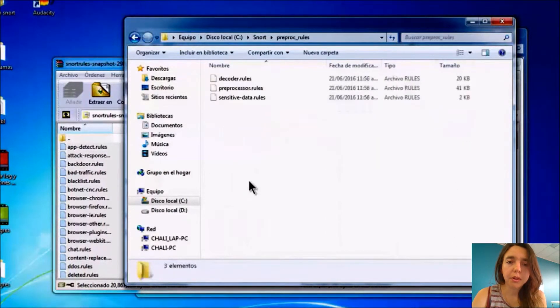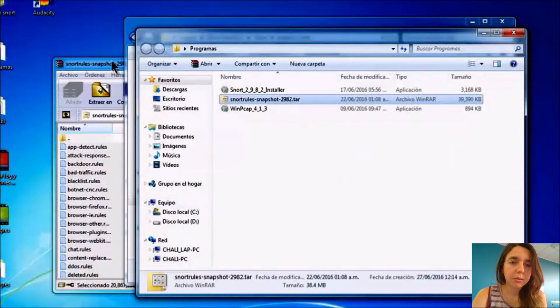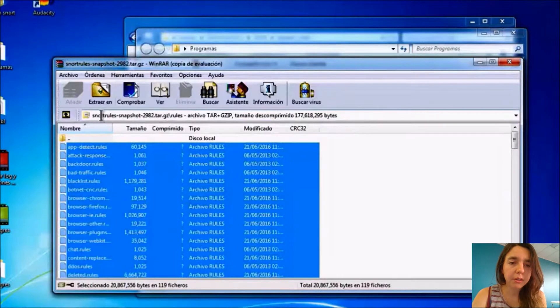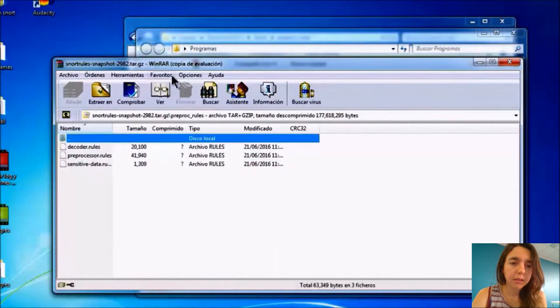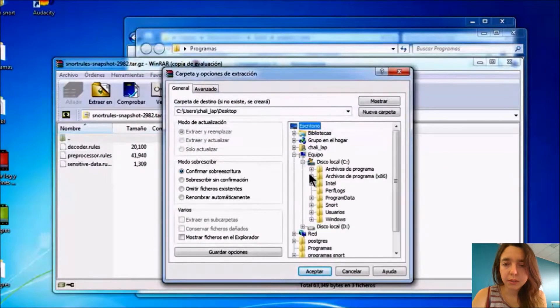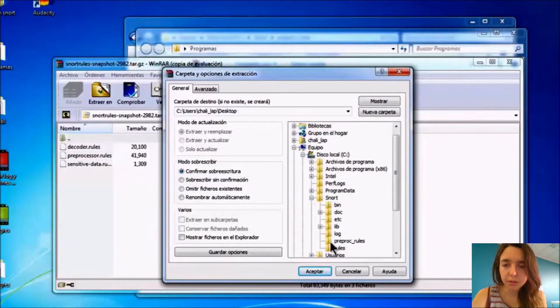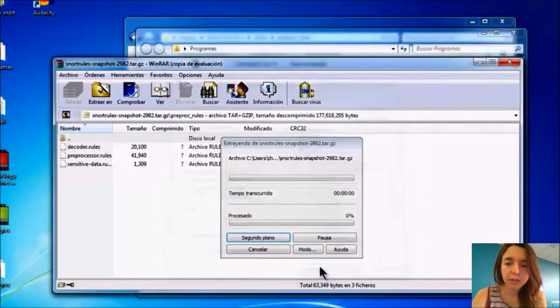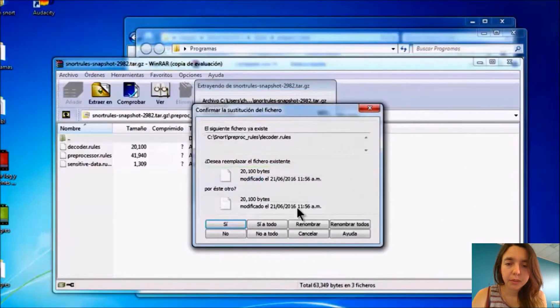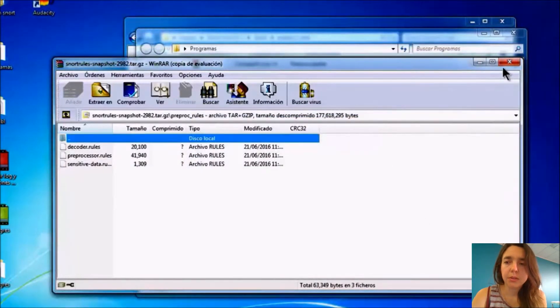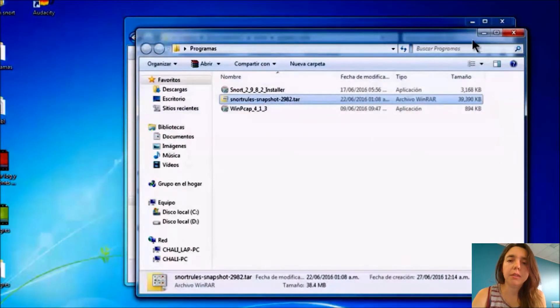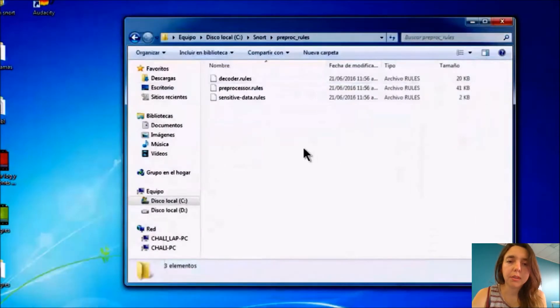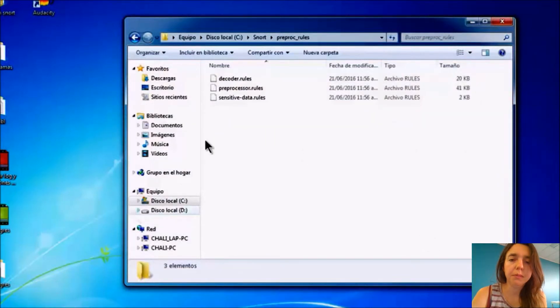When it's all done, we need to check if the configuration and installation are correct. Then we have to do the same with the preproc rules. We go to the zip file, back to preproc_rules, then to SNORT, then the preproc_rules folder, and accept. Now we have the programs and the rules that we need: the preproc_rules and the rules files.